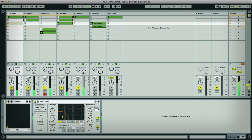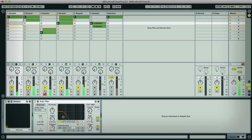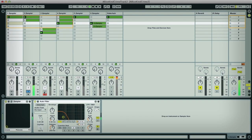All of the tracks in this project I've just started working on have been created with Sampler, and there's basically all of the essential elements going on already, with the drums being made by two separate tracks, each playing a different patch or collection of samples — one creating the main drums, and the other a tops layer.